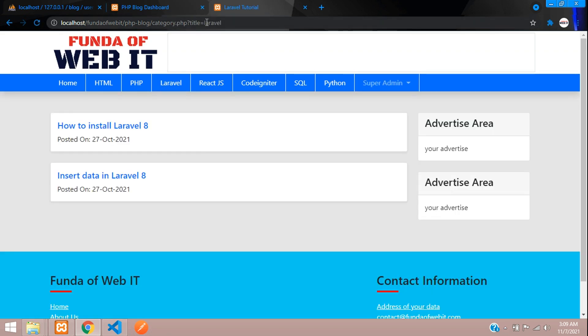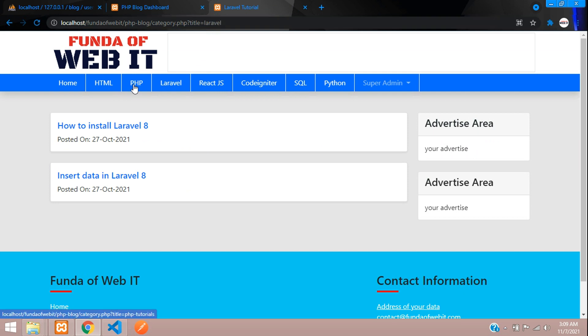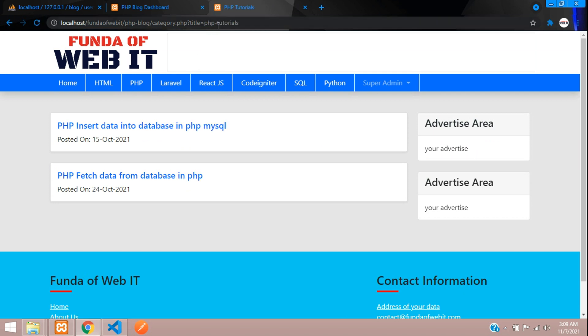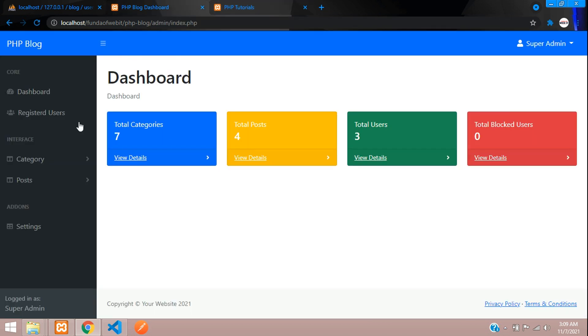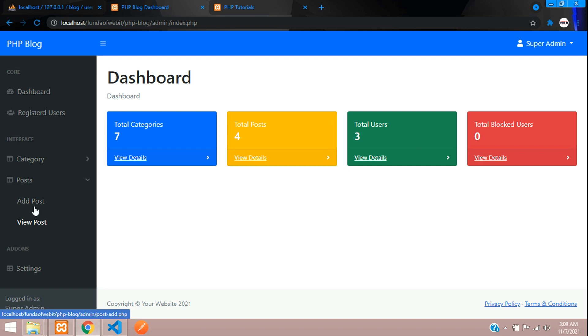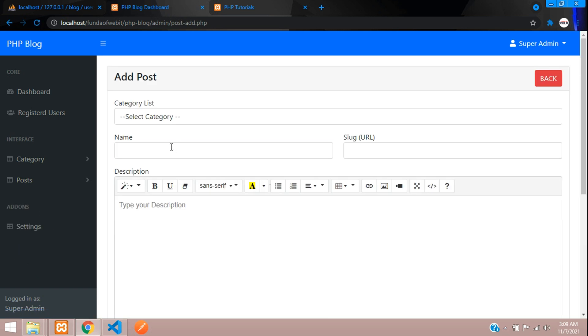...you'll see Laravel uses hyphens for clean URLs. In PHP tutorials we need this hyphen, but while adding our posts, we have not validated this clean URL.